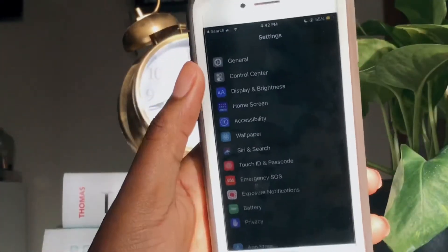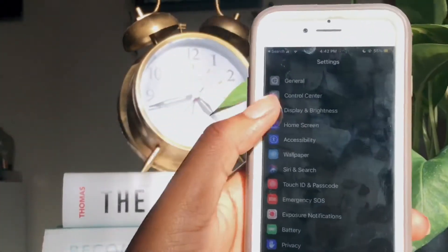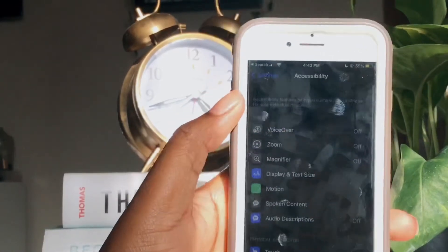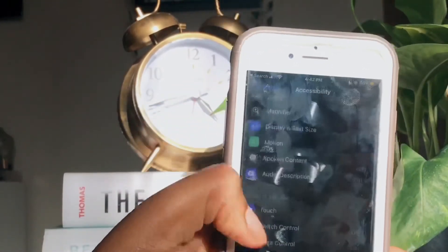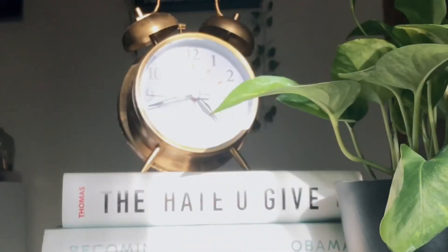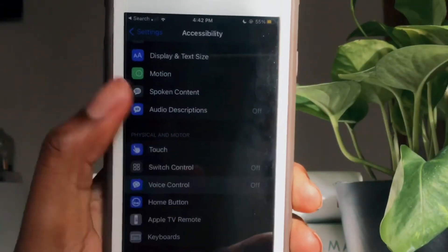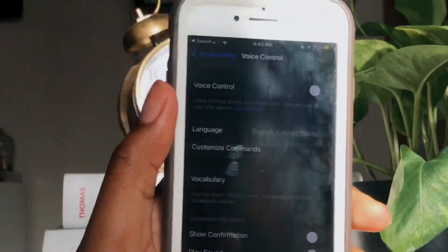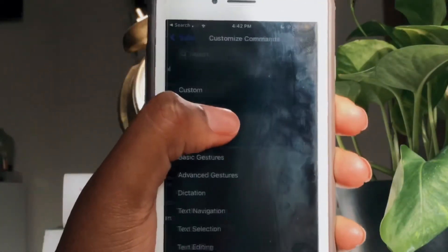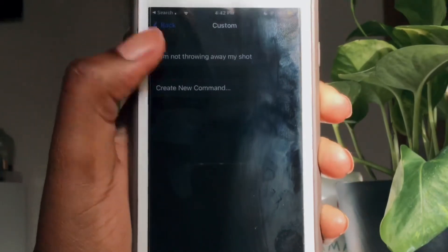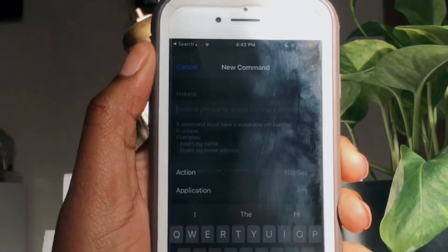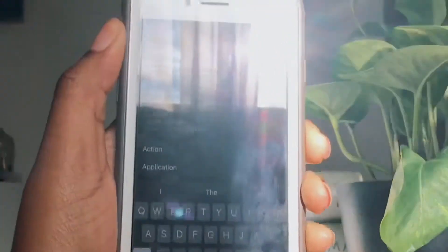This next one is really cool. I'm going to show you how to open your phone with just your voice. Go to settings, then accessibility, and scroll down until you see voice control. Go to customize commands, then create a new command. Now put in the phrase that you want to say — for me, I'm going to say 'wait for it,' and if you know, you know.